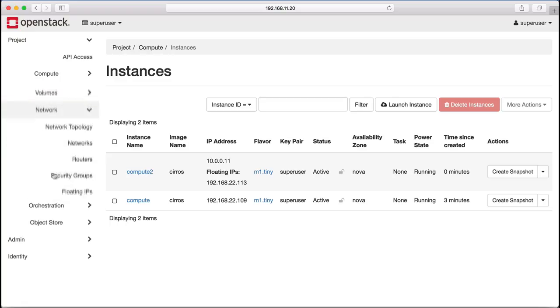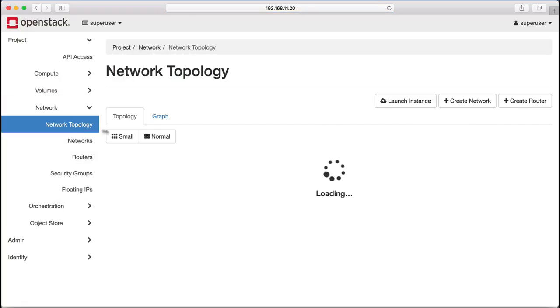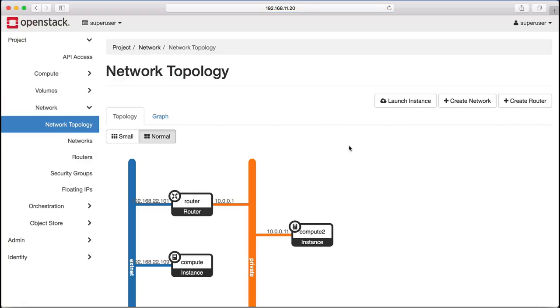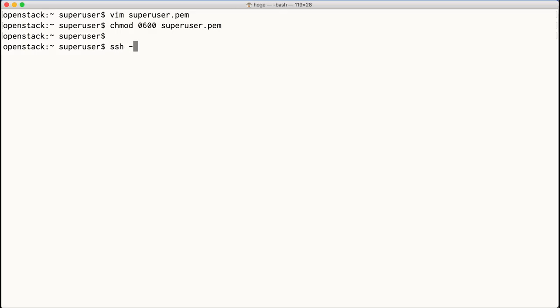You can also see that this machine instance has been brought up on the private network. So now let's log in using the key that we created earlier in the video.